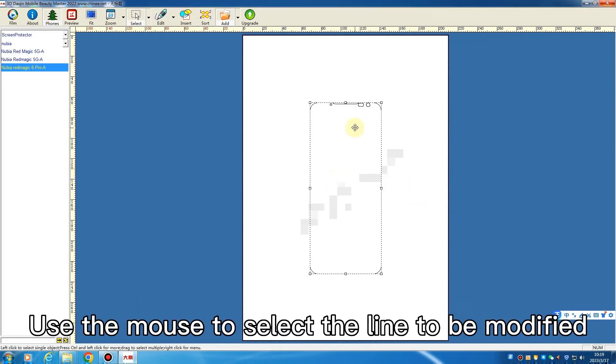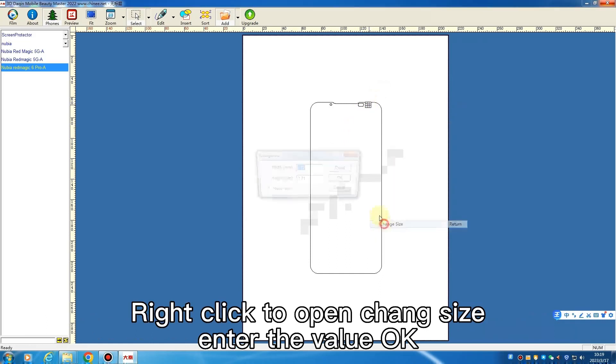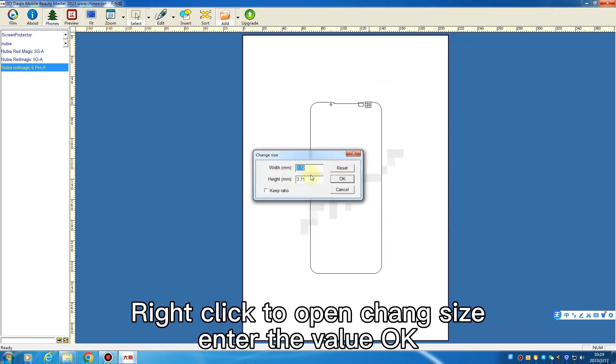Use the mouse to select the line to be modified. Right-click to open chain size. Enter the value and click OK.